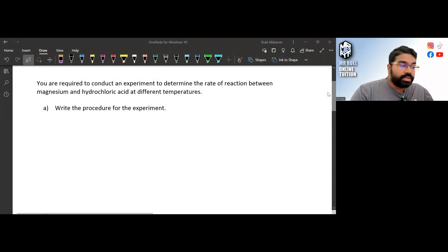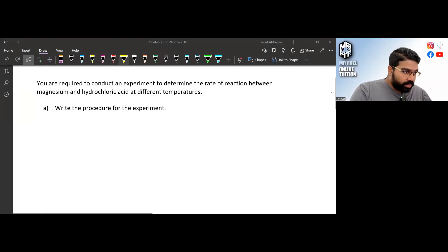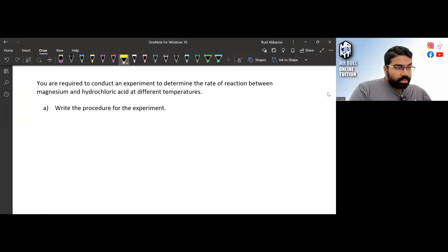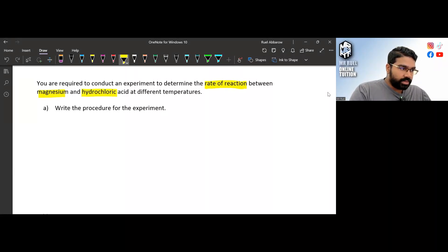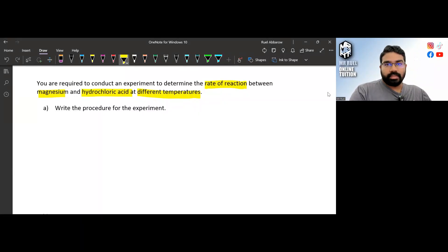In this video we are going to discuss Paper 3 Ujian Amali Science — Chemistry Paper 3. The topic we're going to discuss today is the rate of reaction. You are required to conduct an experiment to determine the rate of reaction between magnesium and hydrochloric acid at different temperatures, and write the procedure for the experiment.